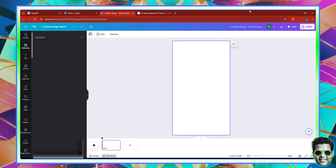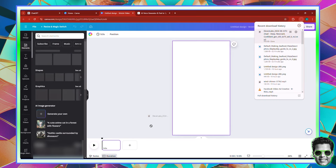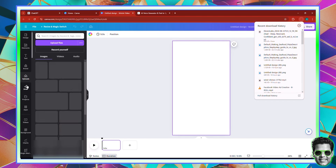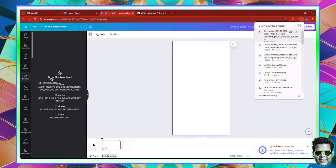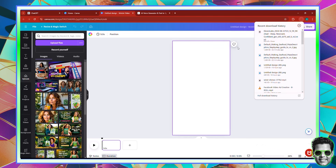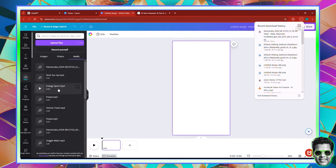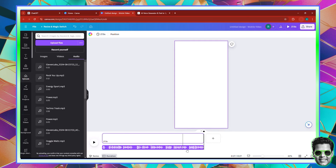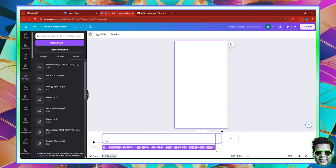Once you download your voiceover, simply go over to Canva and drag your voiceover to the uploads or directly onto the timeline. Once you click it, you can see the extent of the voiceover. Make sure you move the needle until you can see your page has exceeded the voiceover. Then let's go back to ChatGPT for the scene descriptions.